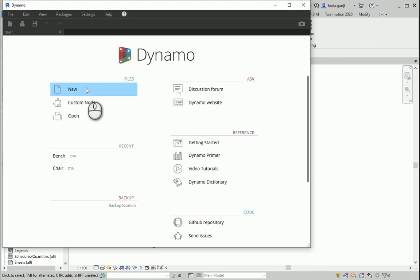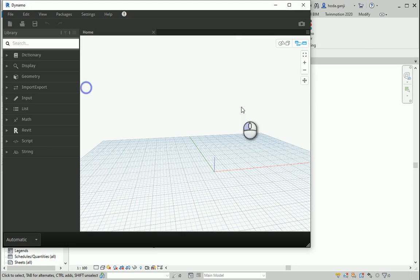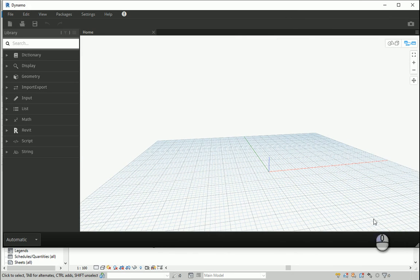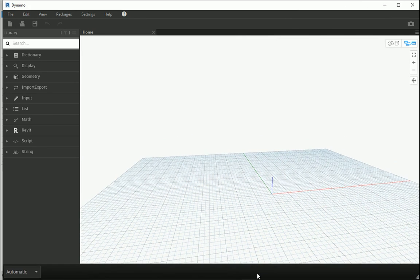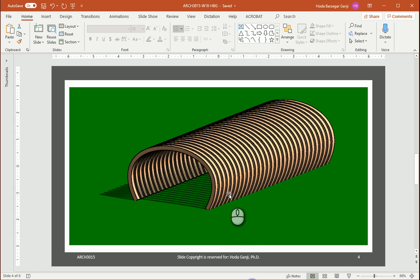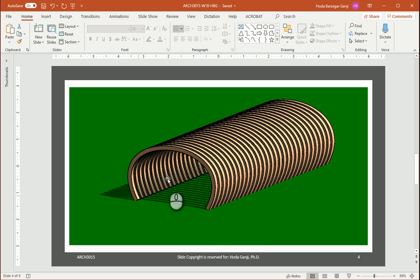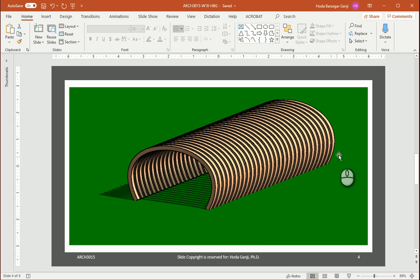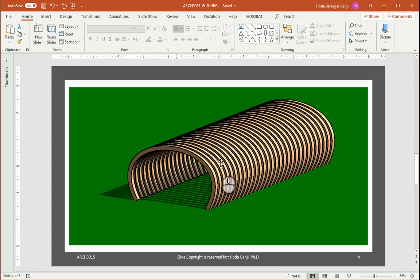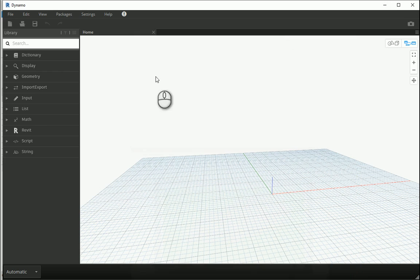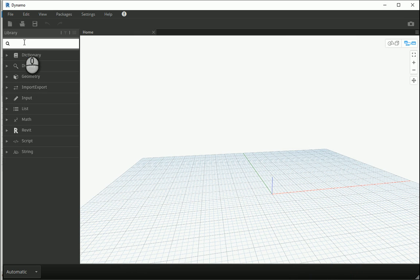I'm gonna open Dynamo. A new file. So if you want to get something like this, first we need to create one of these curves and then we can just make a list, a sequence, to copy that several times in one direction. Then we can thicken the surface and then we can thicken that surface again to have a volume like this.